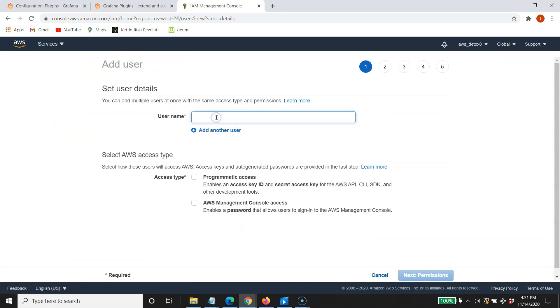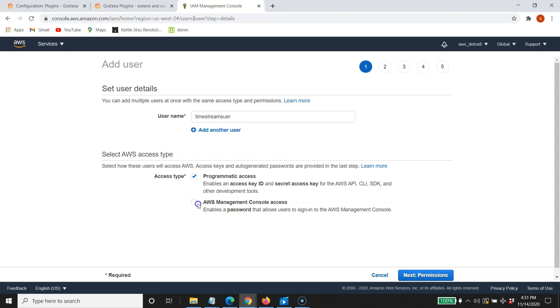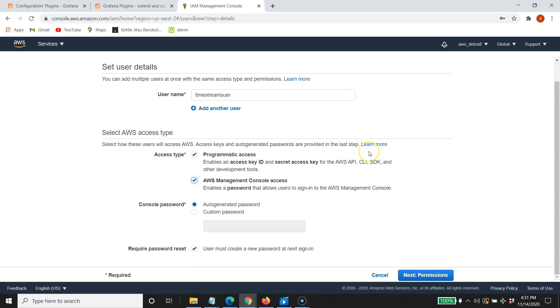and I'm going to call this Timestream user. Pretty good name. I'm sure I spelled that wrong. And let's go ahead and give them programmatic access and AWS management console access. You actually don't need to give it this one, but just to show you if you want to use this user later and recycle it, you can do this.